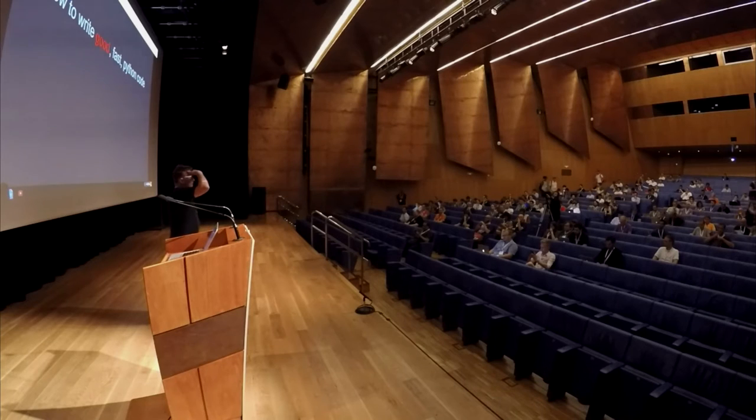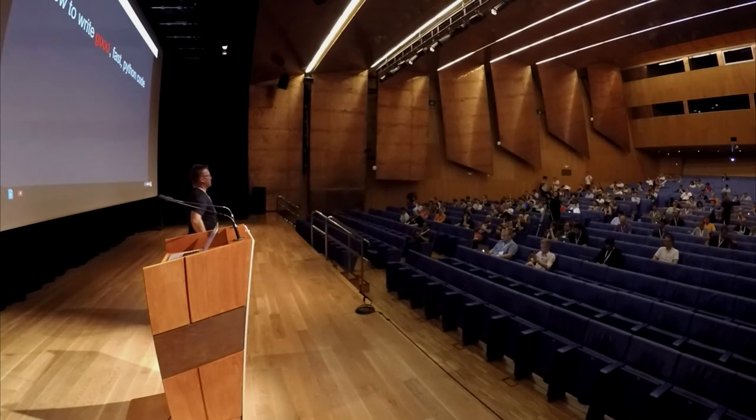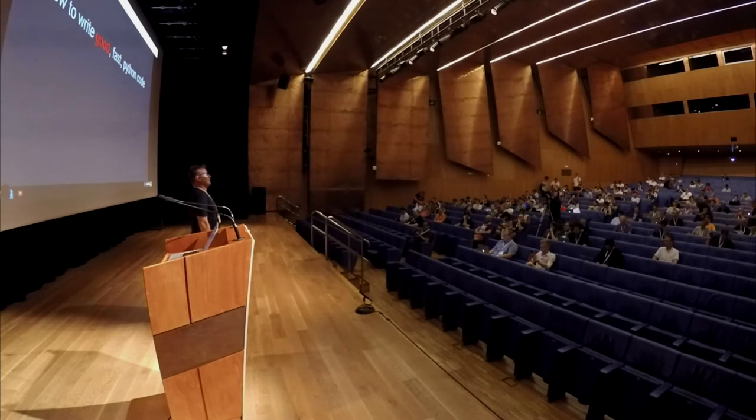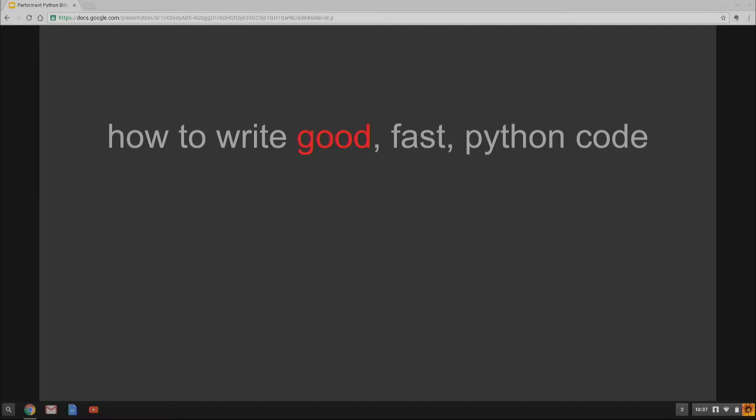So let's talk about good code first. Good code is complicated as a concept. We all know good code when we see it, right? There's all sorts of measurements you can apply, and there's academic literature about what is good code. As a working definition, I'll just say it's code that we can easily read and understand.